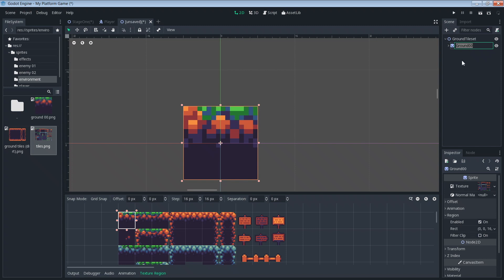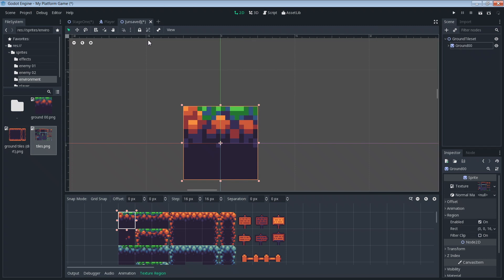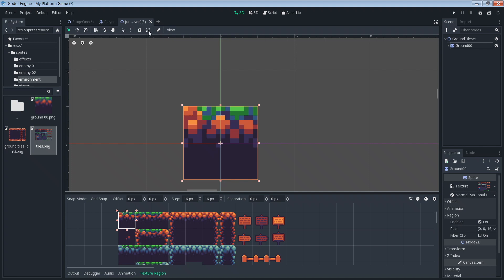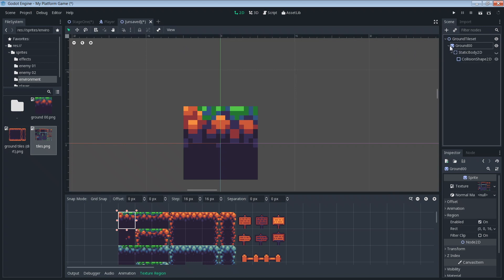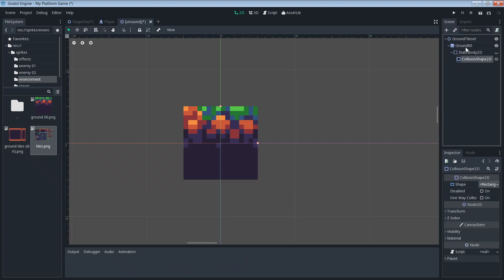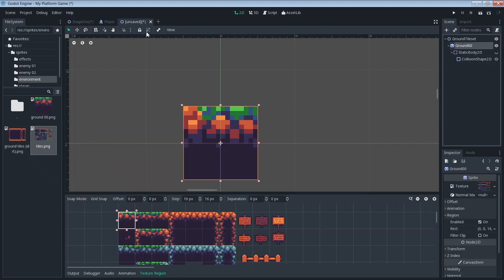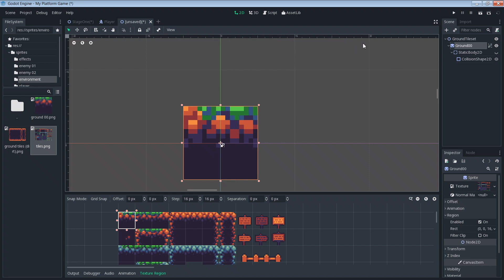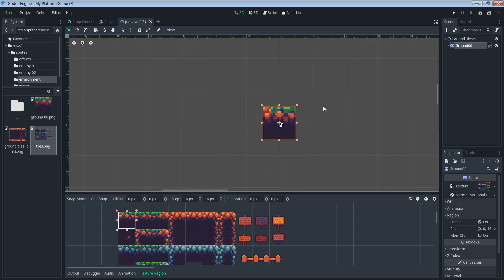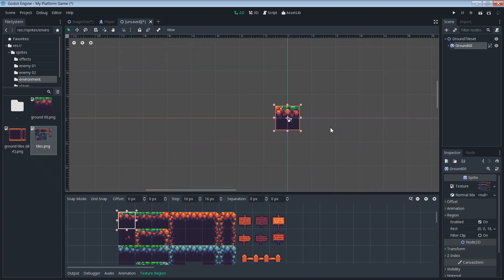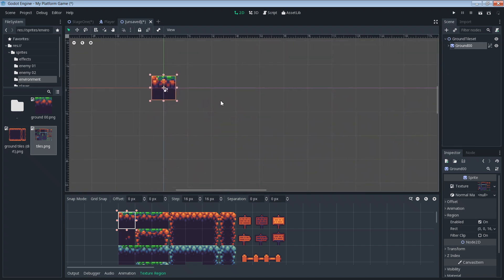I'll just collapse that down because we have everything we need under the sprite here. And then with the sprite, select the, make sure the objects, children aren't selectable. That's always nice to do. You don't have to do it, but it could help. So let's zoom out a little bit so we can see. So that's sprite number one.